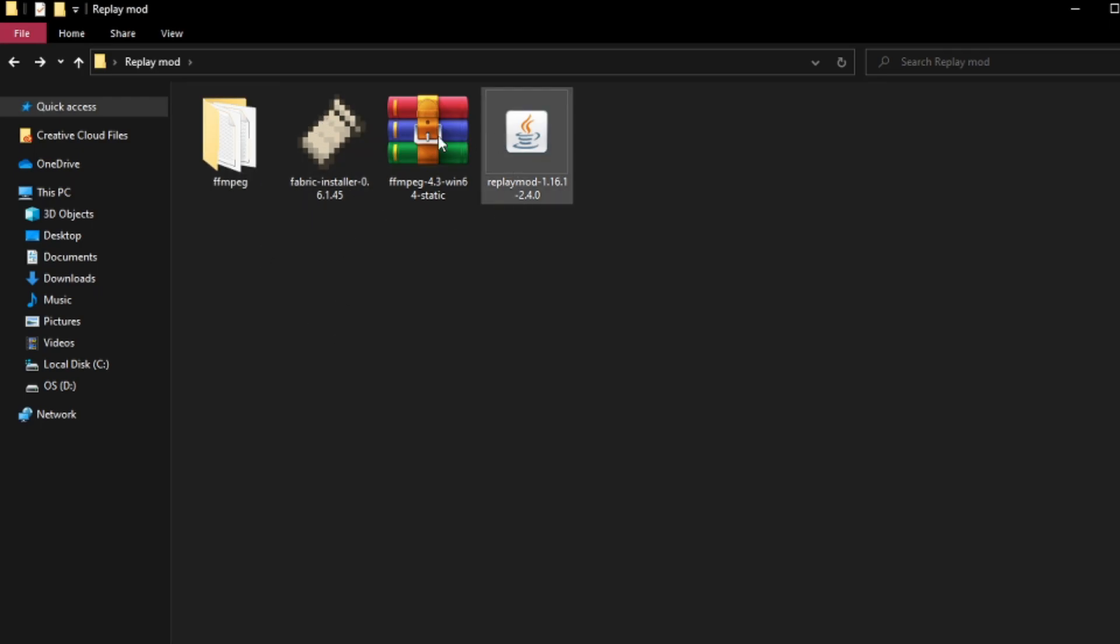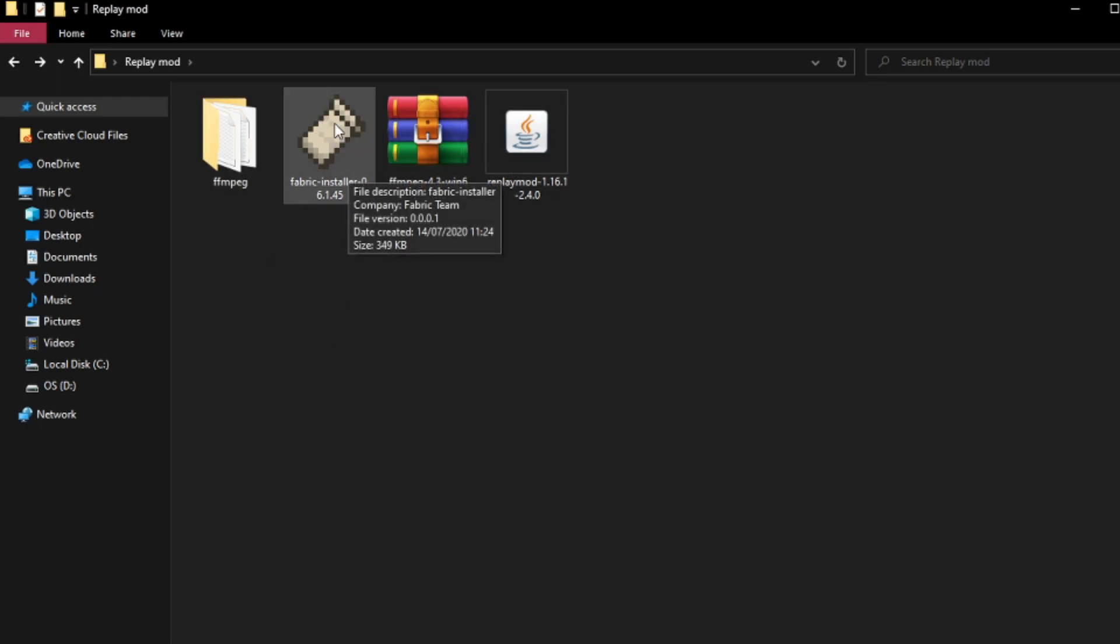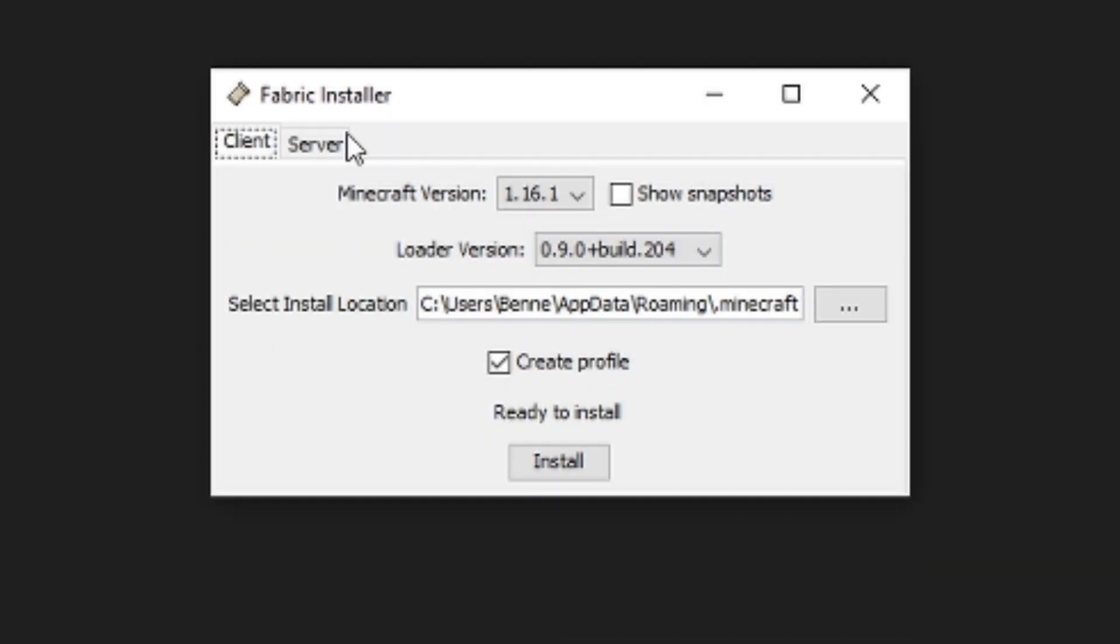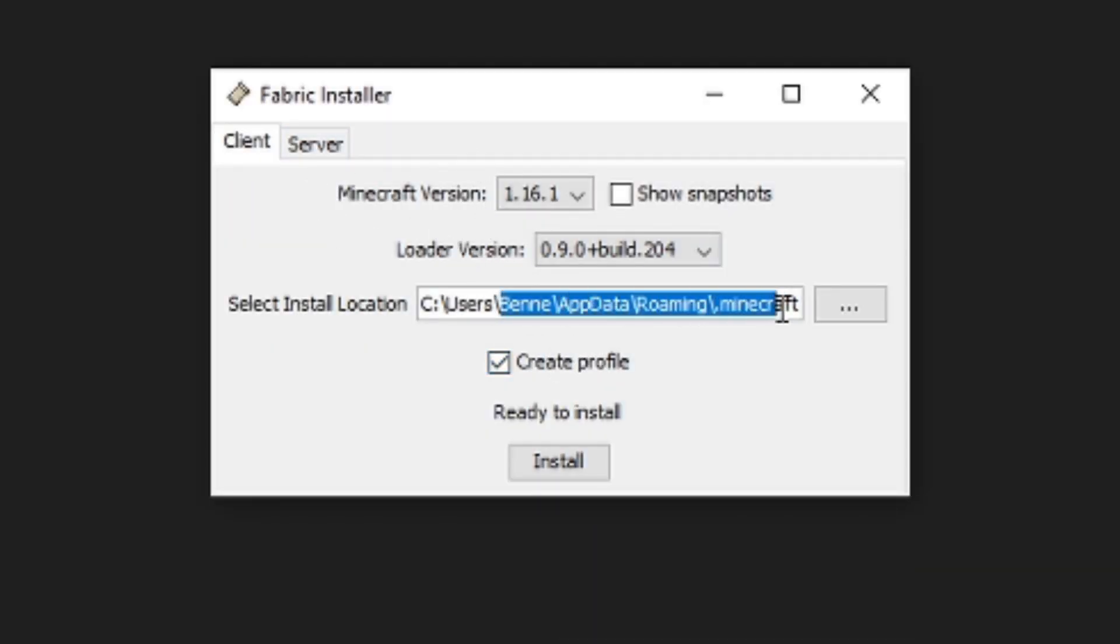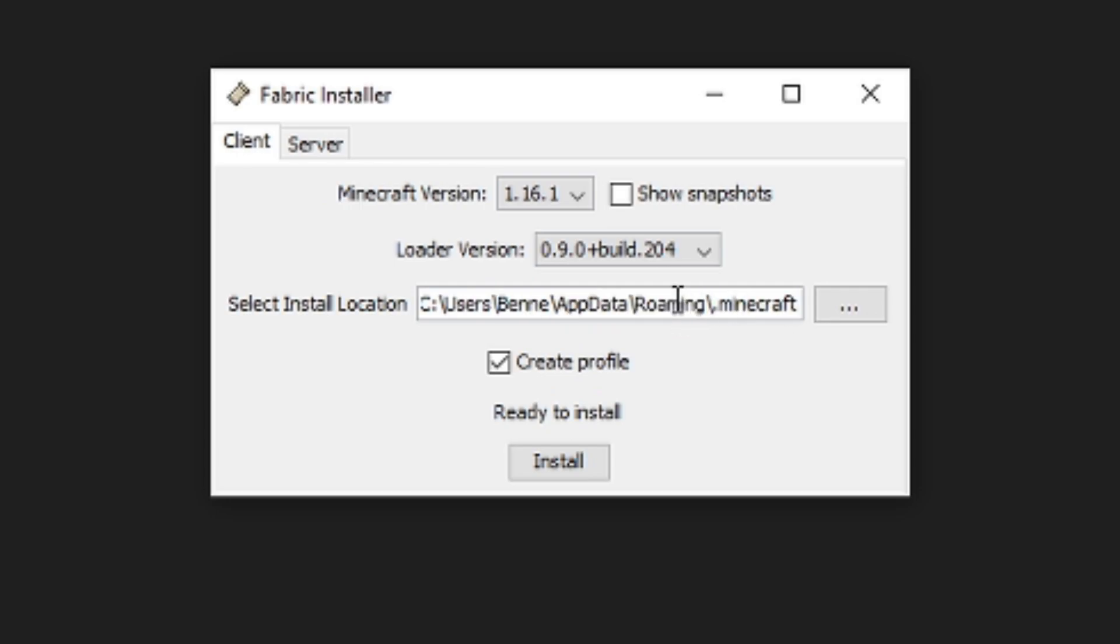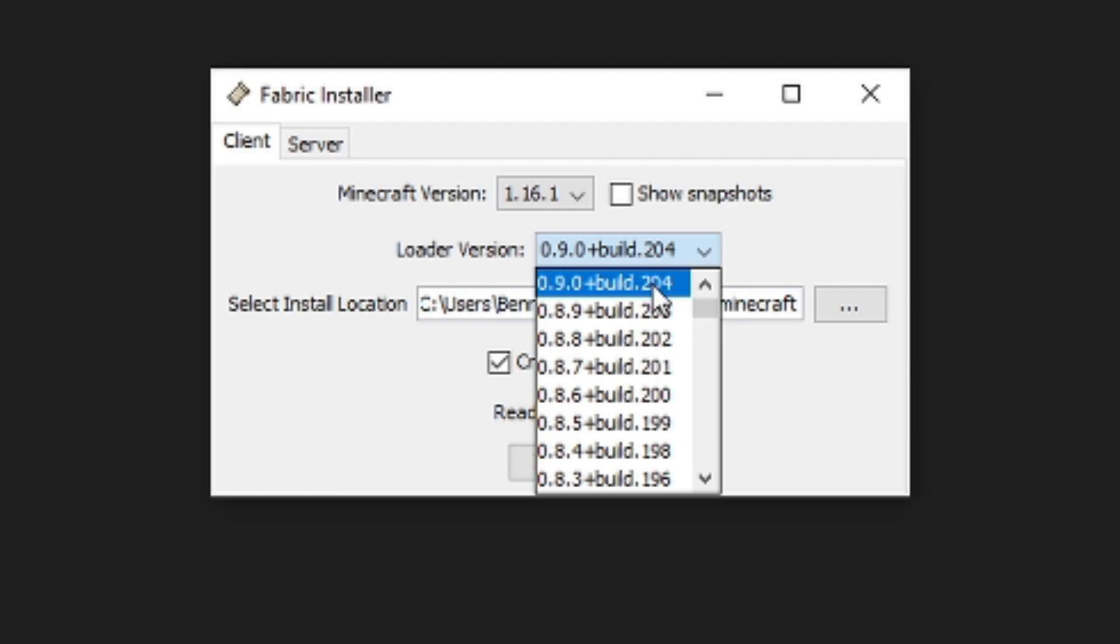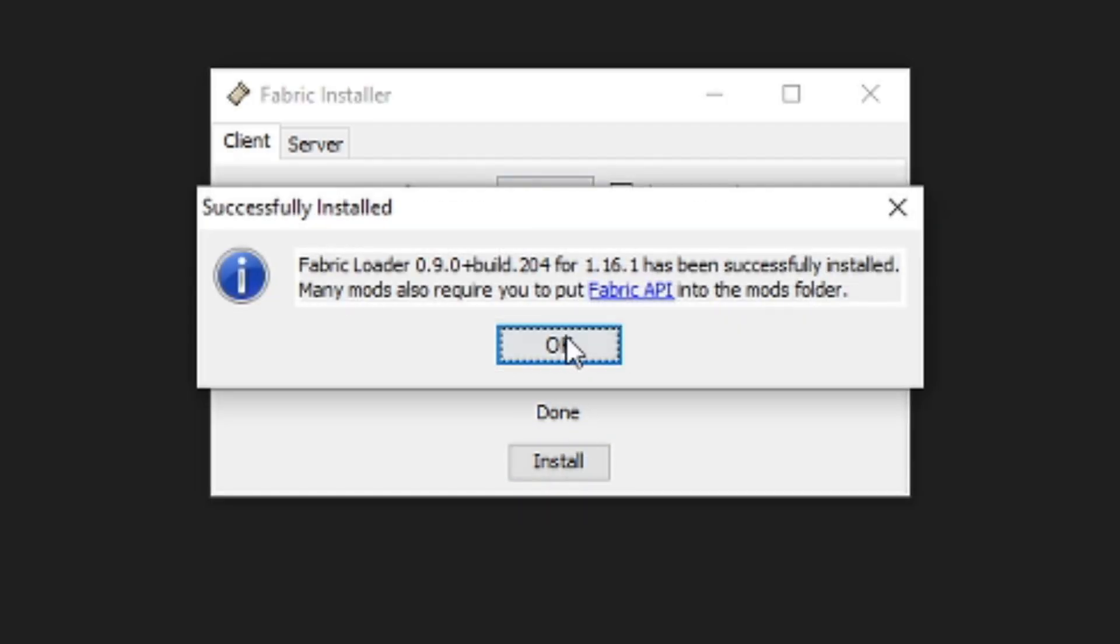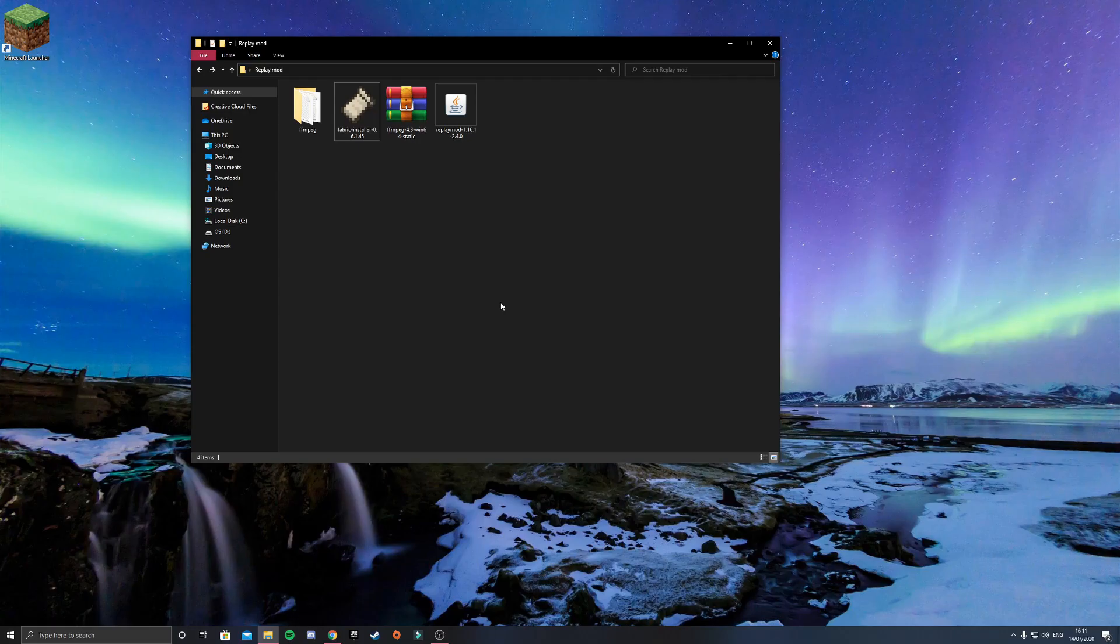So now we've got all of these, you also want to double click on the installer for the Fabric. This will now pop up, so you basically just want to make sure it's in your .minecraft folder. You want to make sure it's loaded on the current version, it's 1.16, and it'll create a profile. So you just have to click install, and there you go.